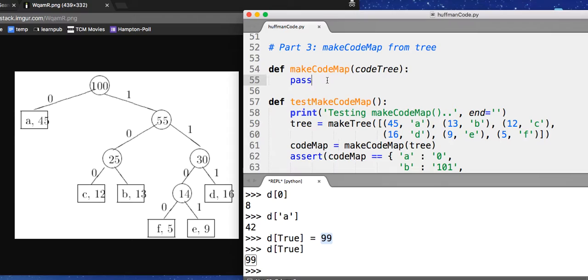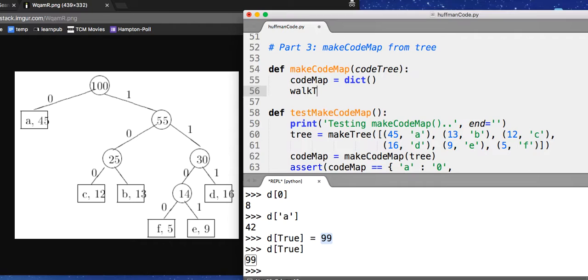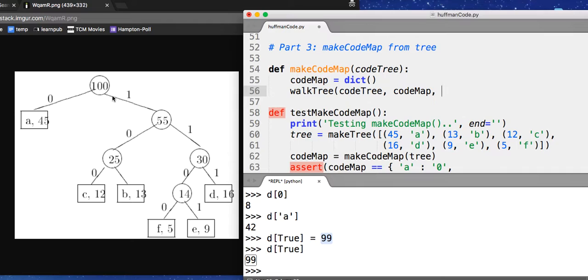So what we're going to do is we're going to create our resulting code map. And then we will walk the tree for this code tree using this code map. And as you're going, you have to remember the prefix or the code, the code so far. The code so far. And the code initially is empty.